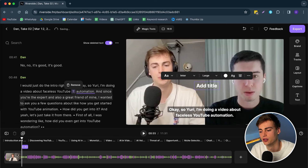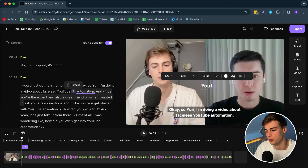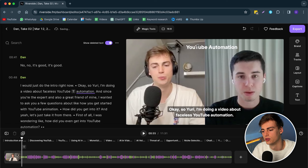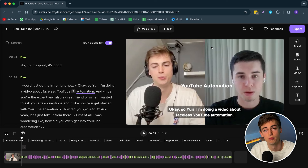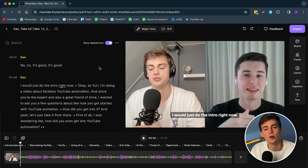Lastly we have the Text feature. If you want to add a title, you can just type it — for example, this title will be 'YouTube Automation' — and you can put that on top of the screen. Personally I like to keep it clean, so I'm going to remove it.